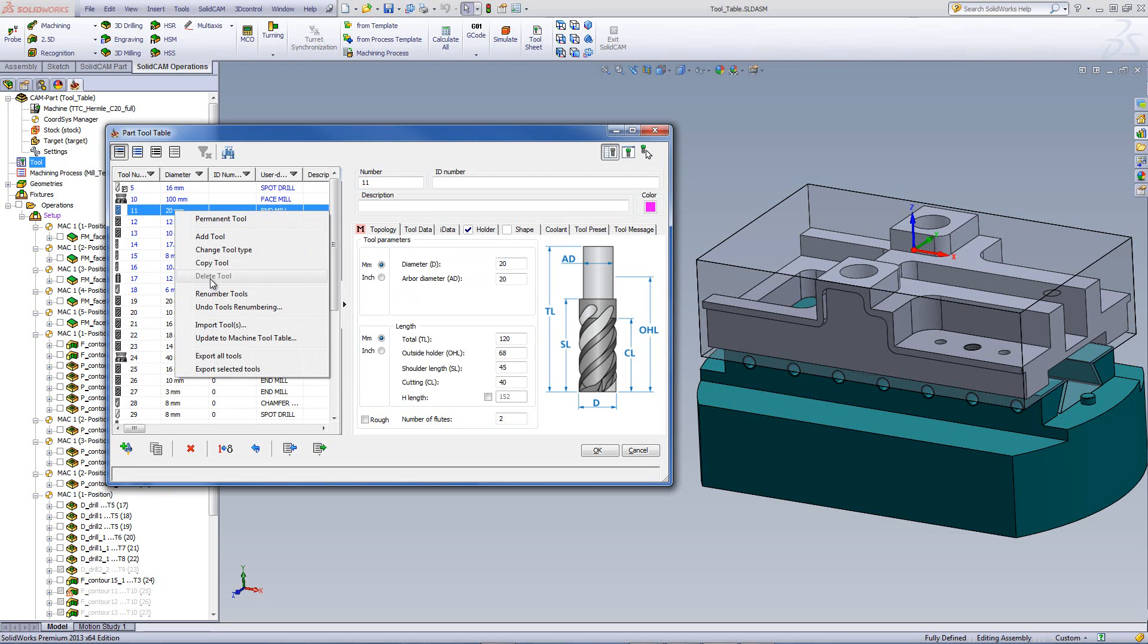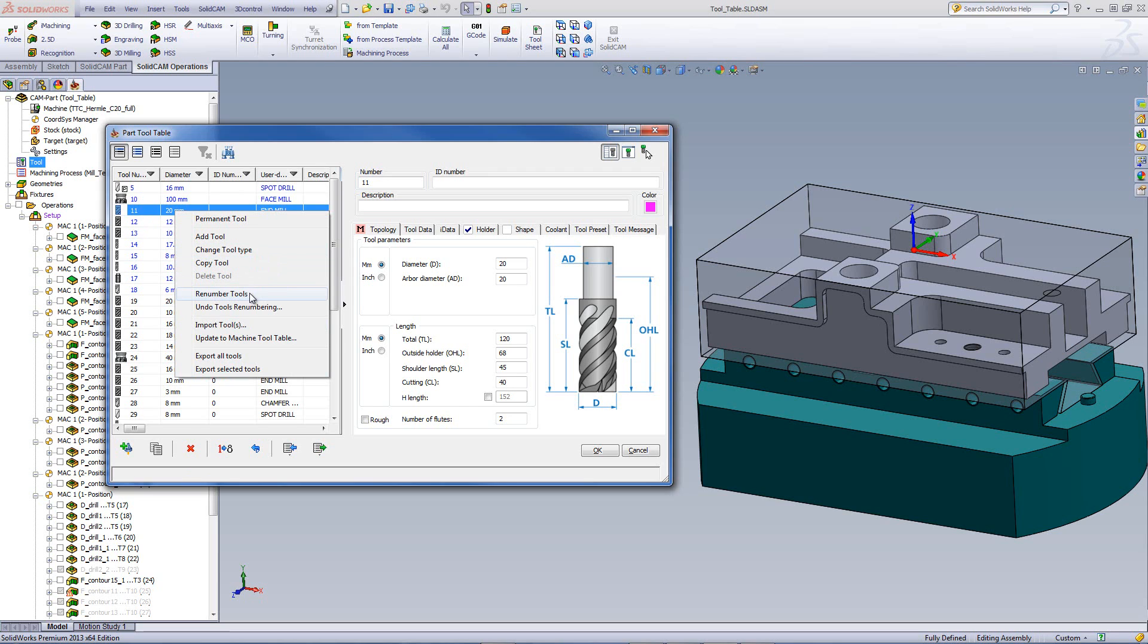Next, we have delete tool, which would allow us to delete the tool, same as down over here. Note that since this tool is being used in this particular project, the delete tool is grayed out. We also have the option over here of renumbering tools, just like we have over here, and undo tools renumbering.